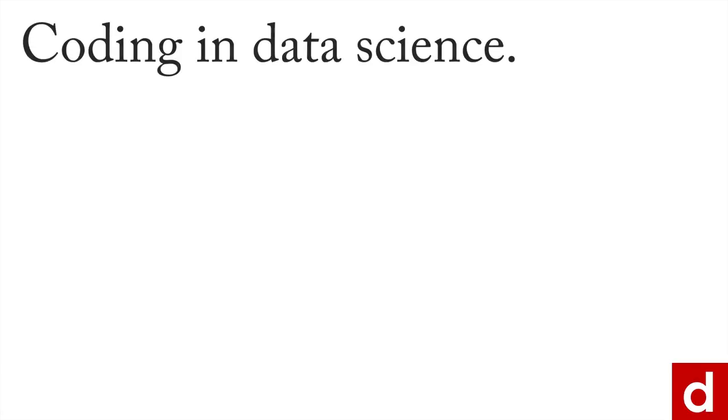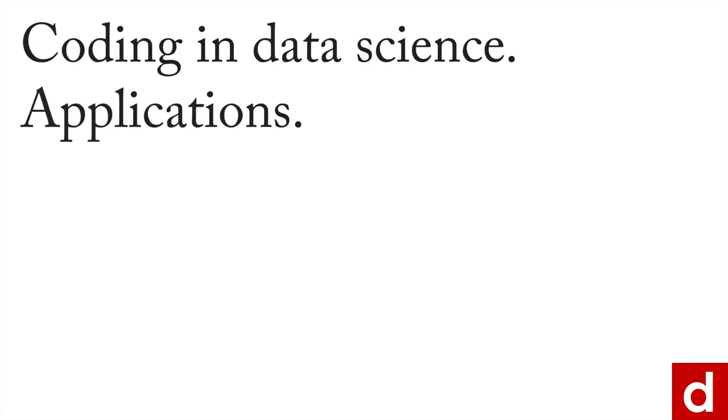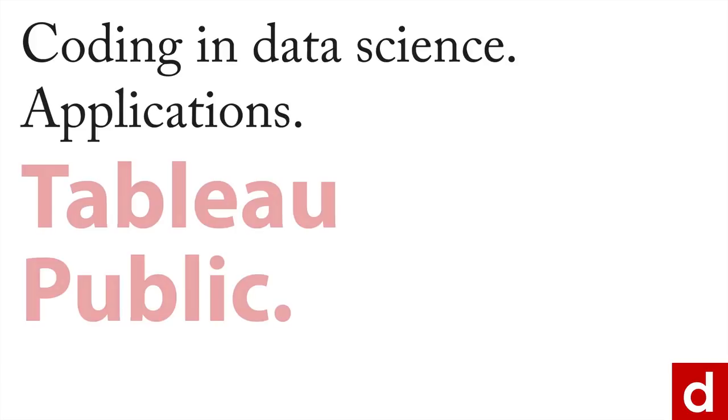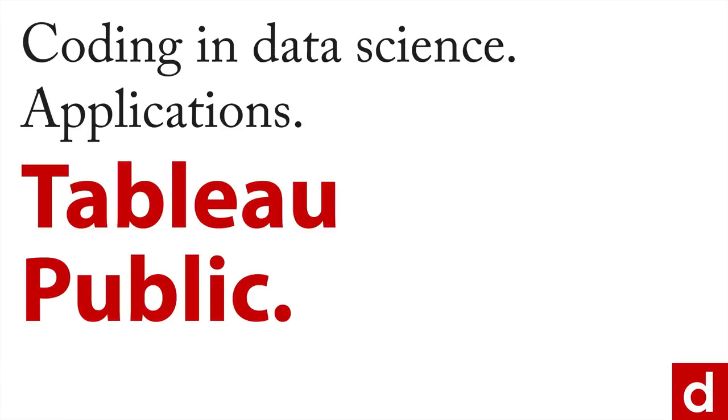As we move through coding and data science and specifically the applications that can be used, there's one that stands out for me more than almost anything else. And that's Tableau and Tableau Public.